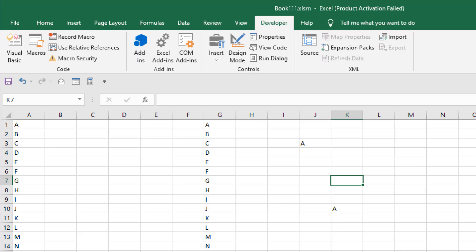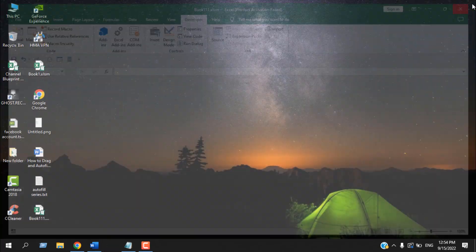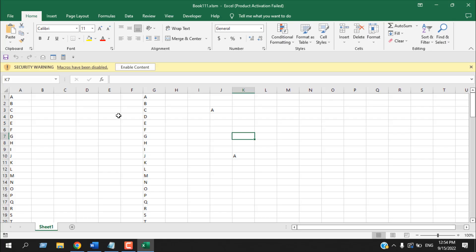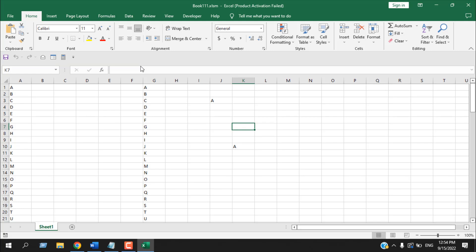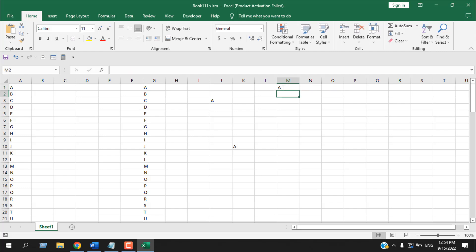So if you open this workbook again, add enable content and use the function again. It will work just fine.